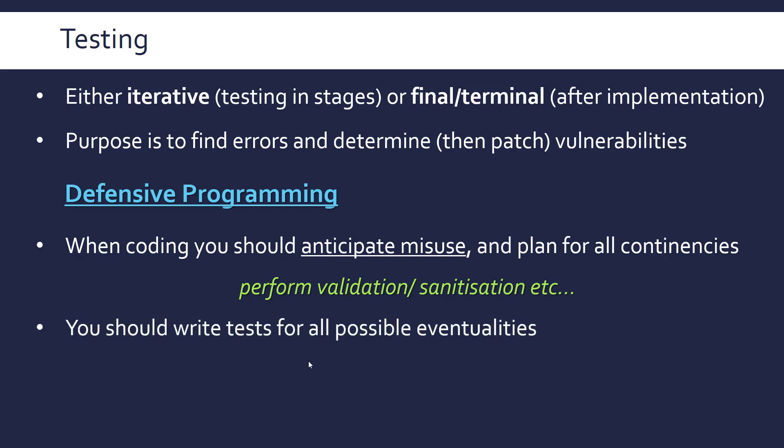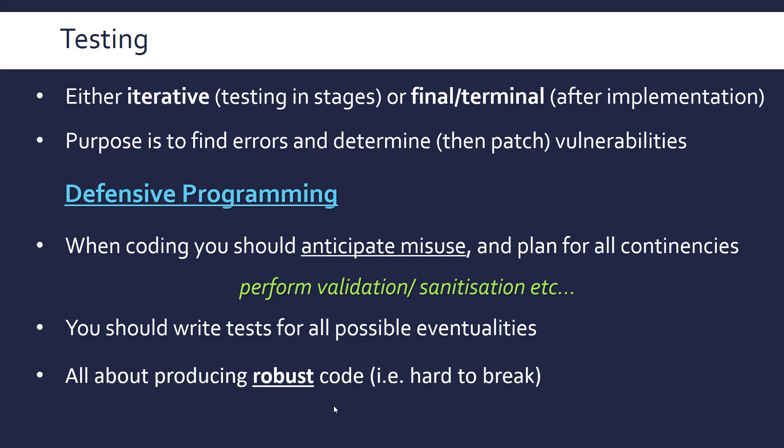And so as a branch back to testing, when you actually write your tests, you want to do it for all possibilities. And the whole idea of defensive programming is to produce robust code, i.e. code that's difficult to break. You want your code to be able to handle any issues that arise when it's run. And clearly this will improve your testing phase.